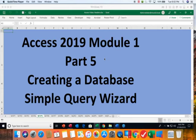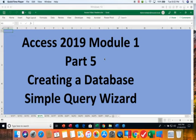This is Access 2019 Module 1 Part 5. In this segment we're going to be creating a simple query using the simple query wizard.